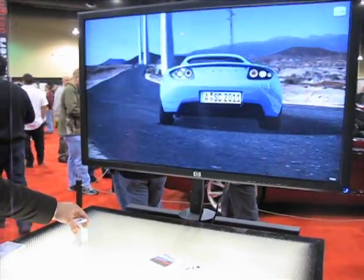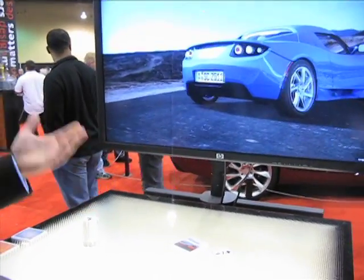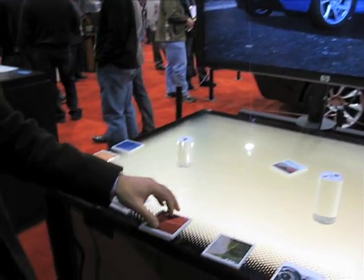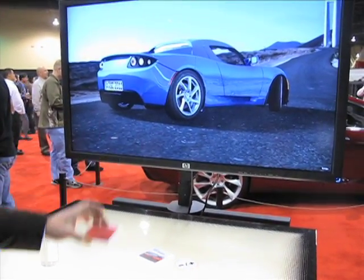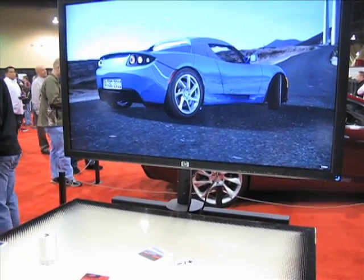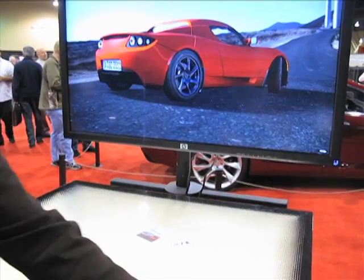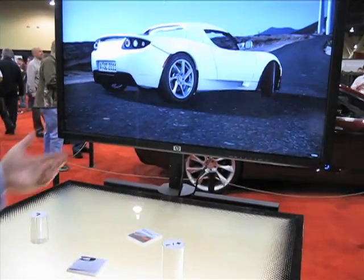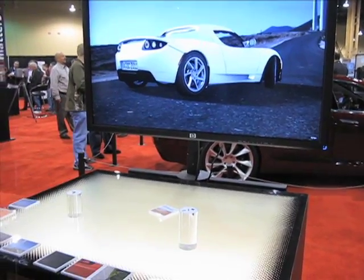We can also look at different design options for different materials and different environments. So maybe we want to see what a red car looks like — we just put down this red marker and it updates to red. All sorts of different color combinations; you'll see the rims change as well as the paint color.